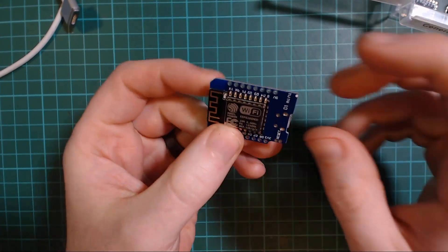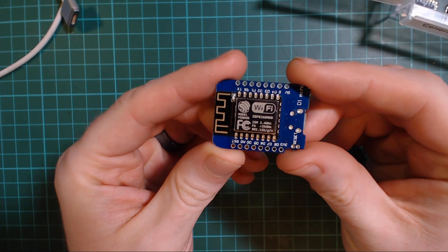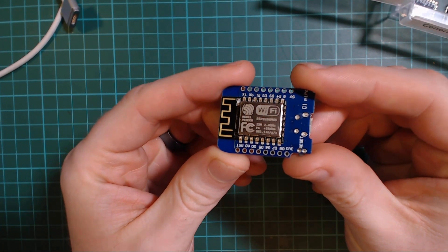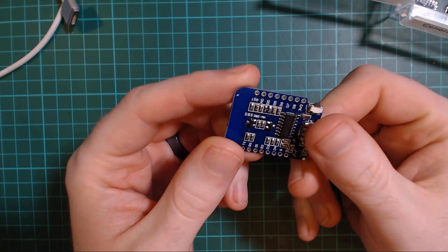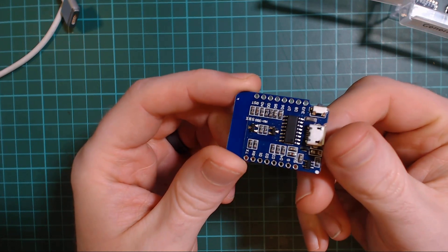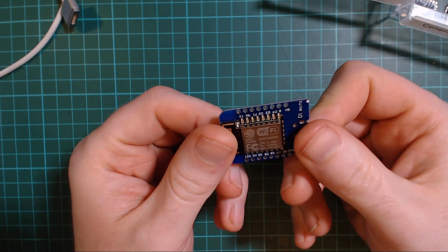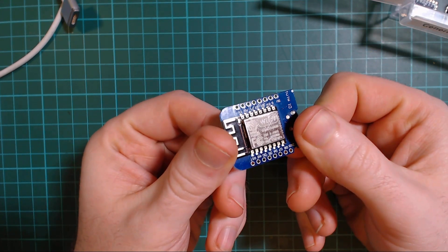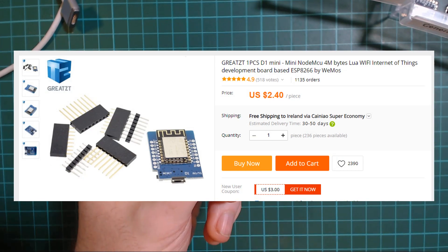We'll be using an ESP8266 microcontroller for this project. If you haven't heard of it, it's basically an Arduino compatible board that has built-in WiFi and it's only about $3 delivered.